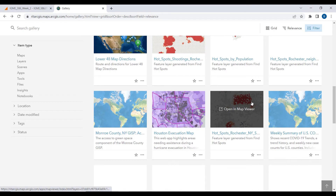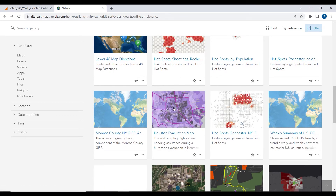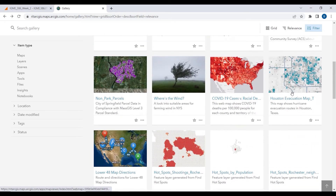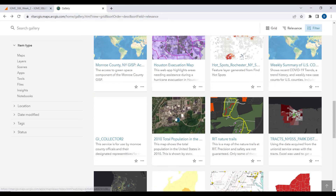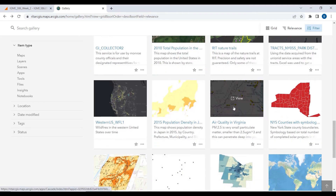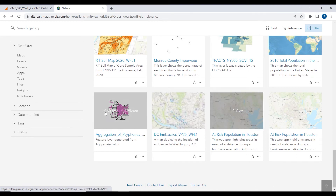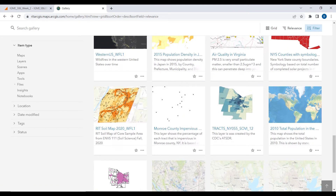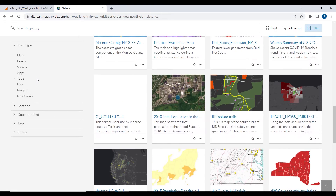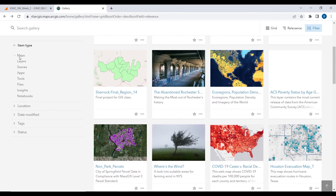It's kind of neat to see a lot of things — like this hurricane evacuation map, which is probably somebody's class project. So that's the gallery. You have all the different types of things that can be found there — layers, scenes, and all this other stuff. That's the gallery, just to go over it.